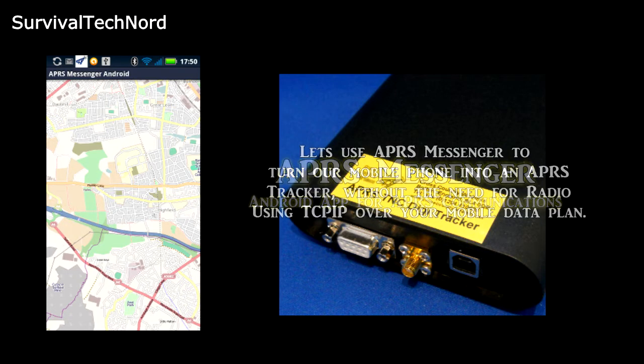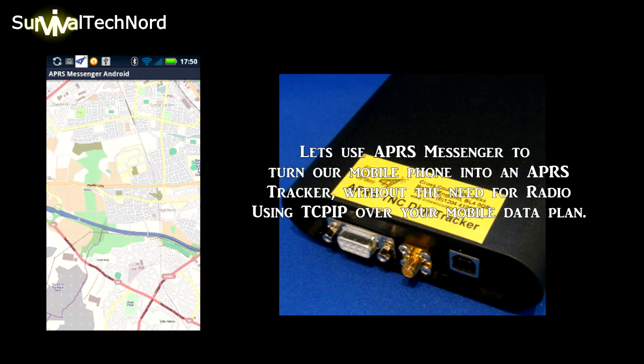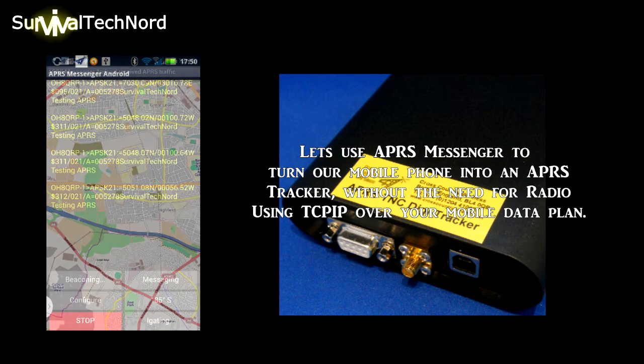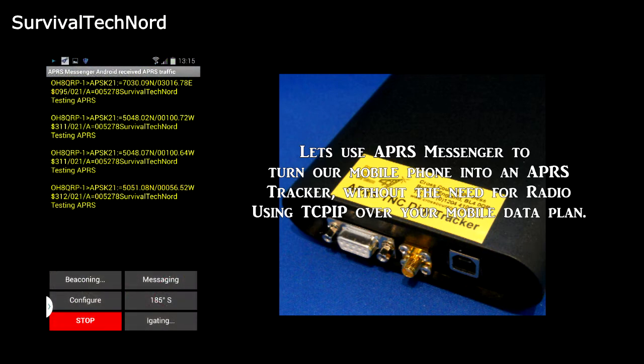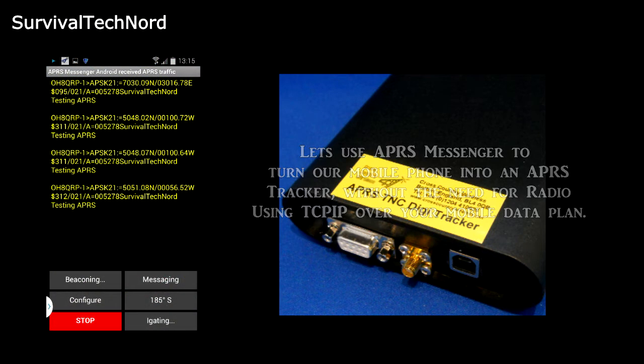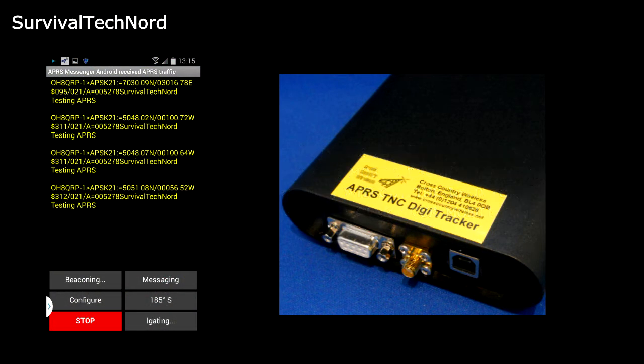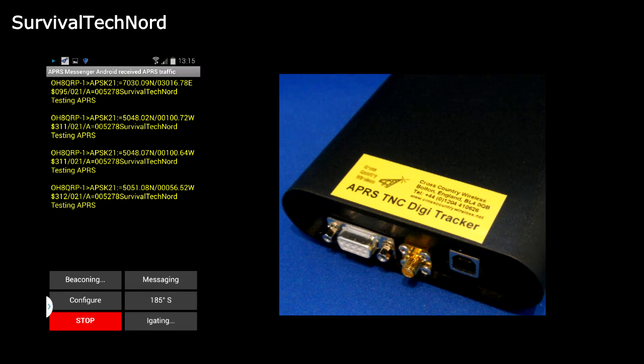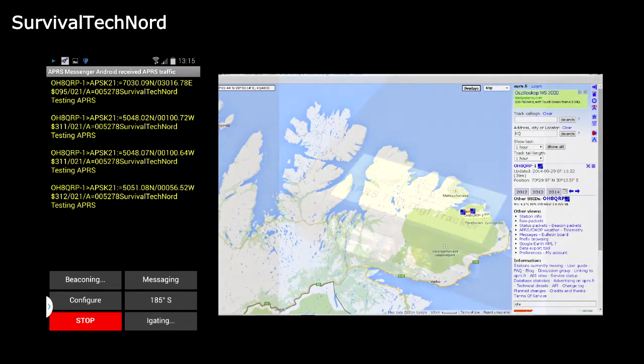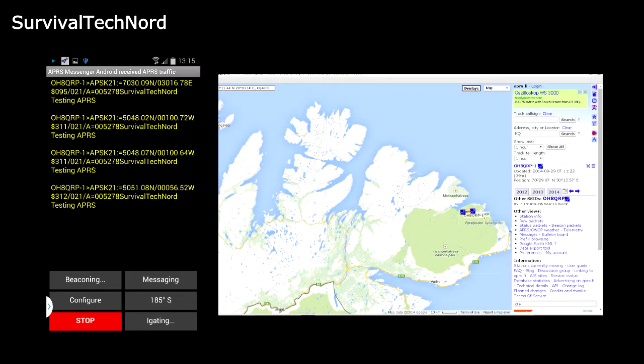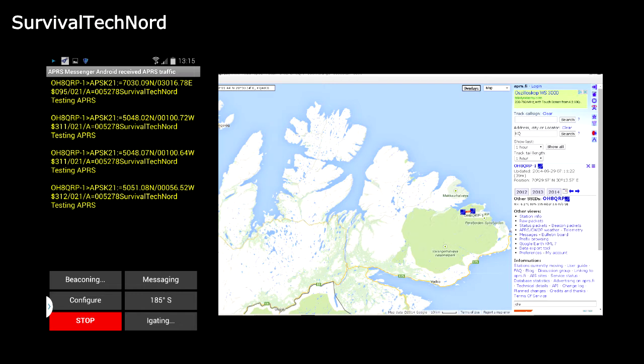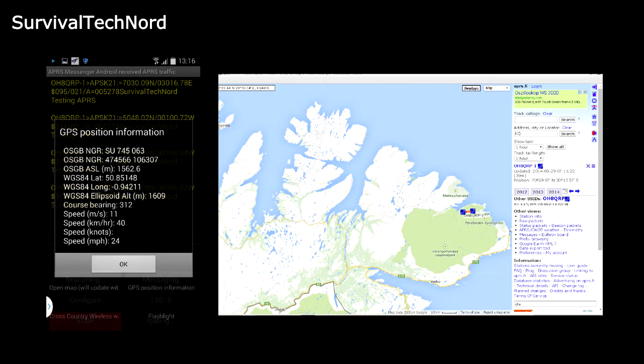We're usually using APRS Messenger with the cross-country wireless DigiTracker, but the software has a really cool second function. The software can be used as a standalone app to send our beacons to the APRS IS without the use of our amateur radios, using only the mobile phone and our data plan.